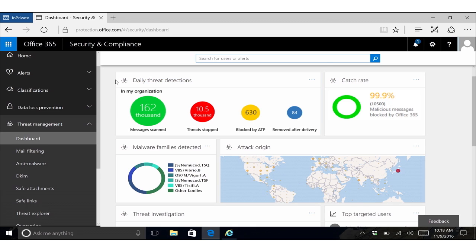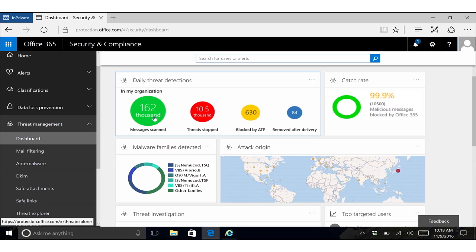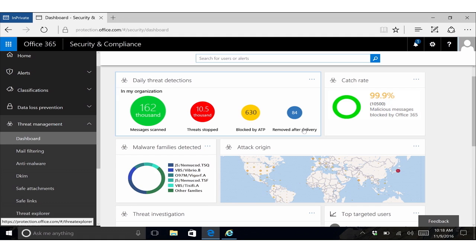At the top here, we have some threat detections over time, some aggregated numbers on them. So we can see here we've blocked some number of threats, but we also have metrics on what are the threats that were removed after delivery. We find that these ones are particularly interesting because they represent the most risky emails to users in your organization.